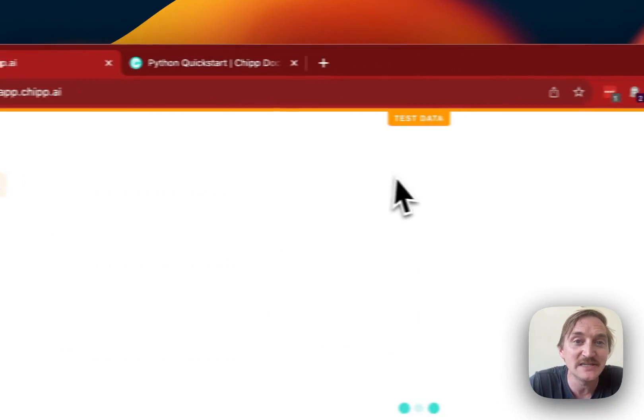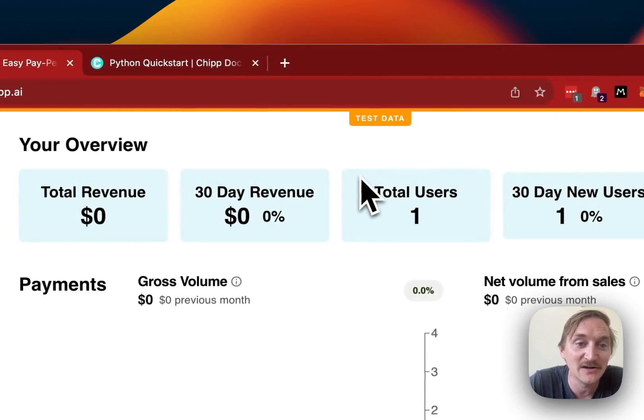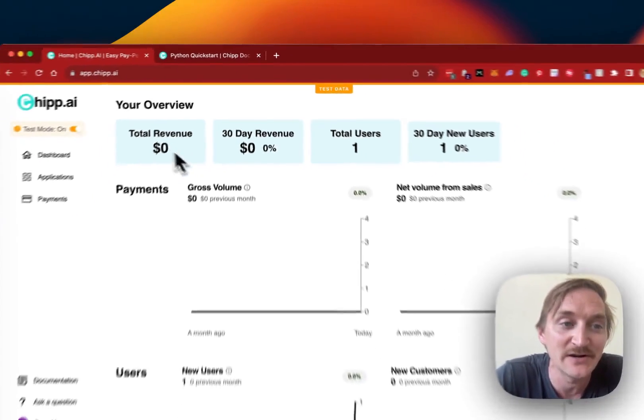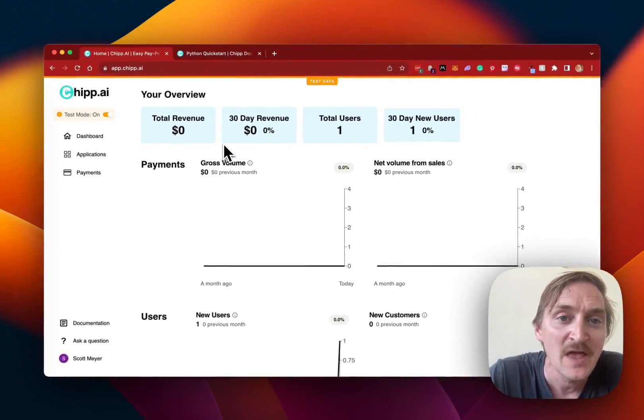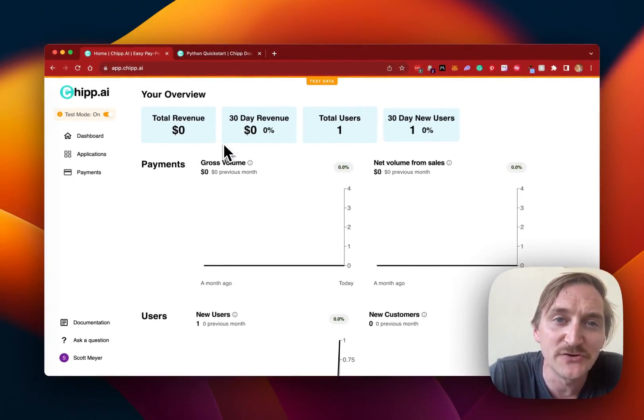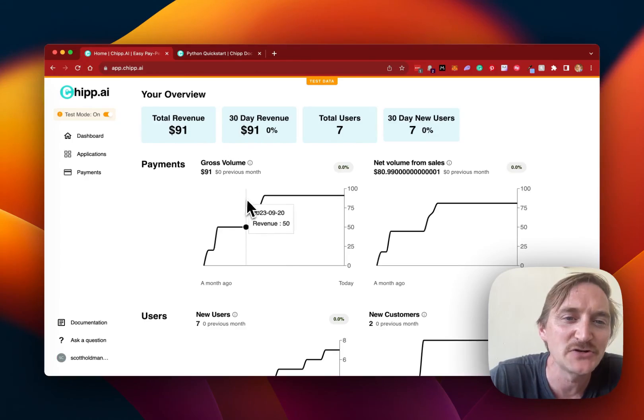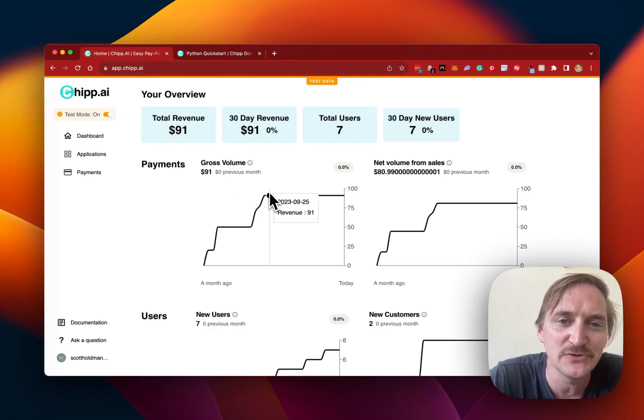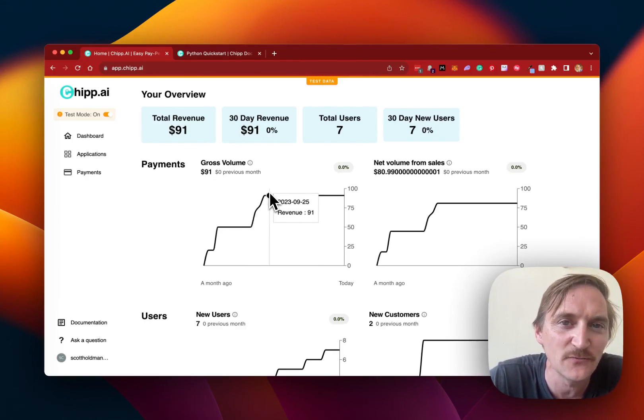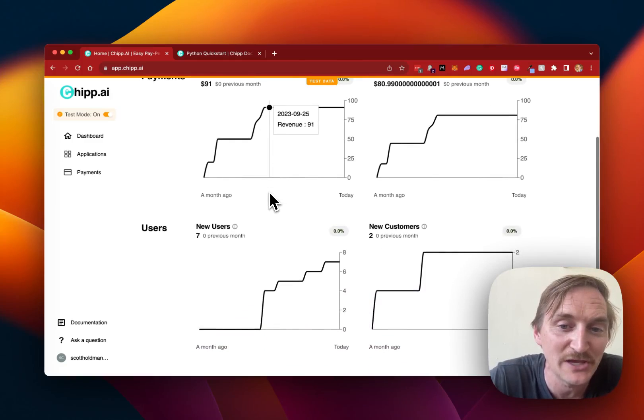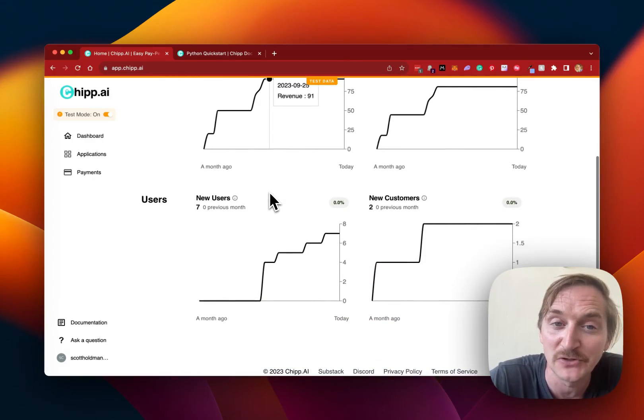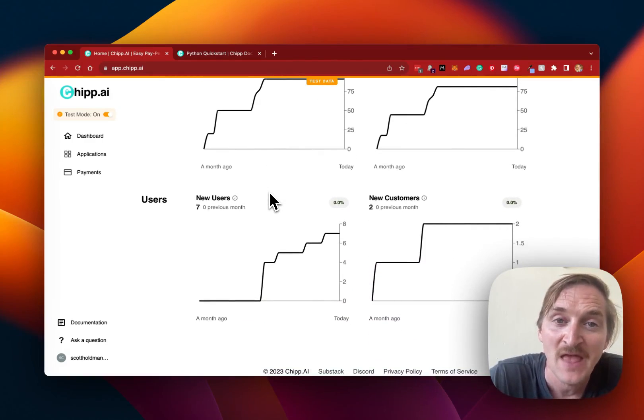And then they can actually see and track the data of their apps right here on the dashboard. So let's go ahead and switch over to an account that has some data in it. And we're tracking the revenue and the users for all of the applications that the builder is using.